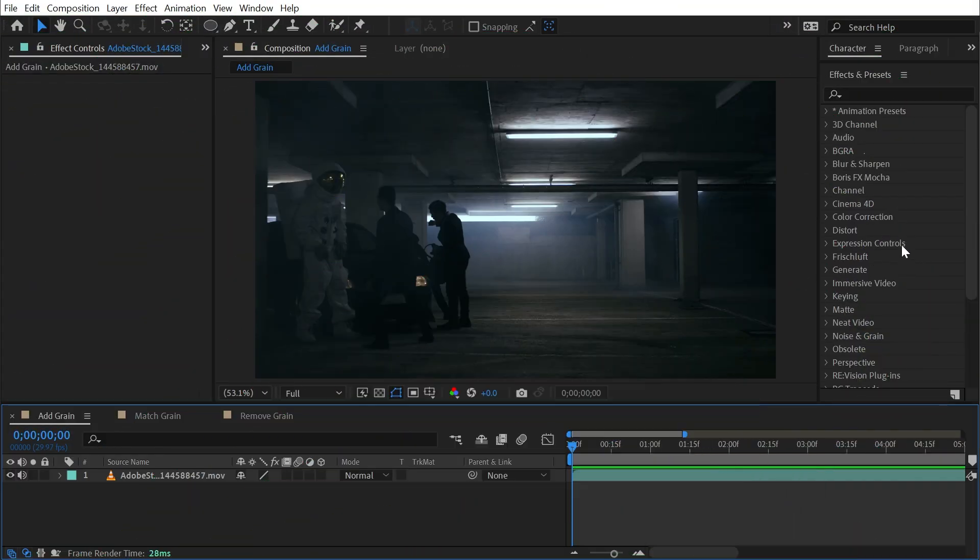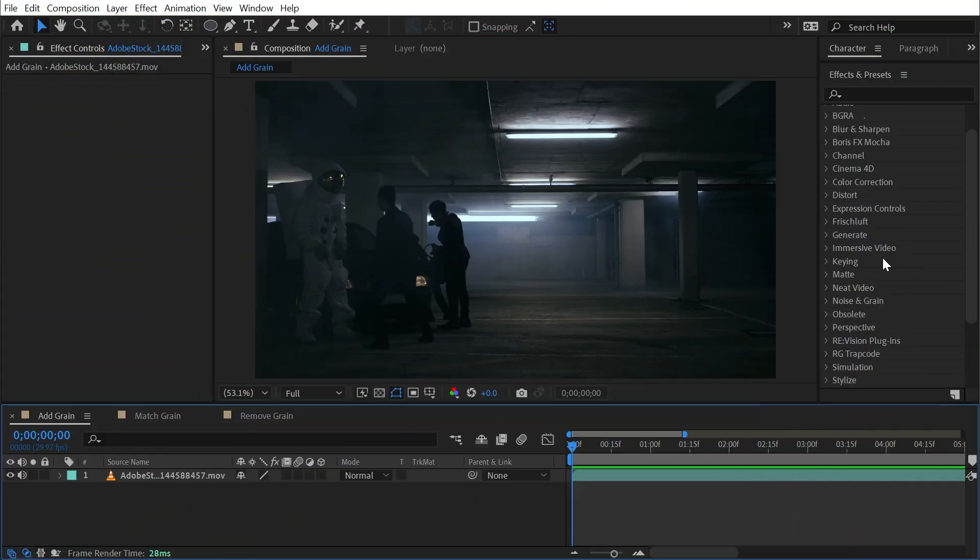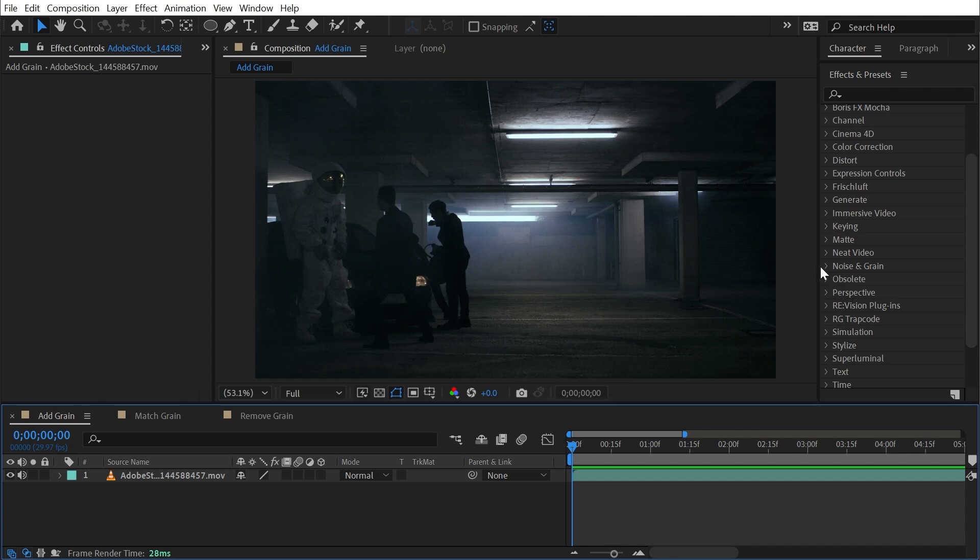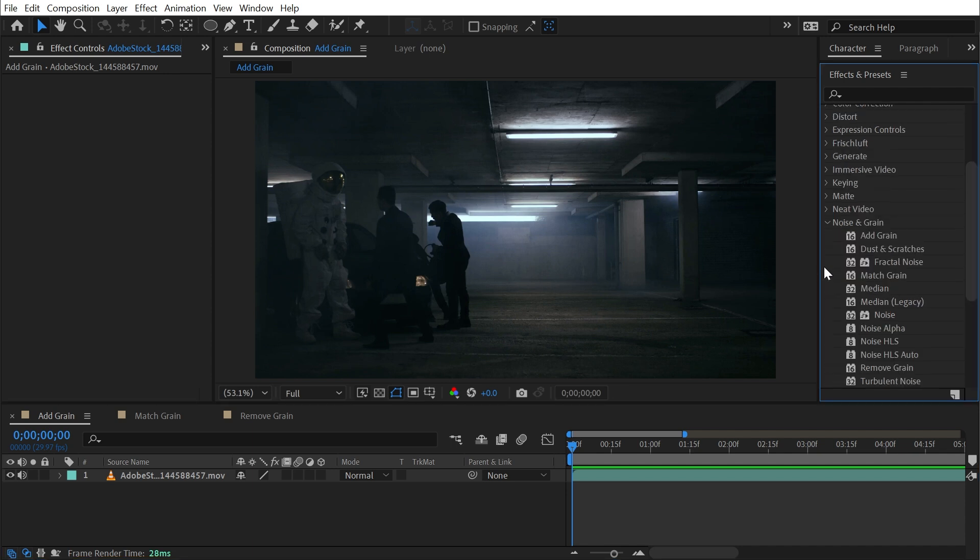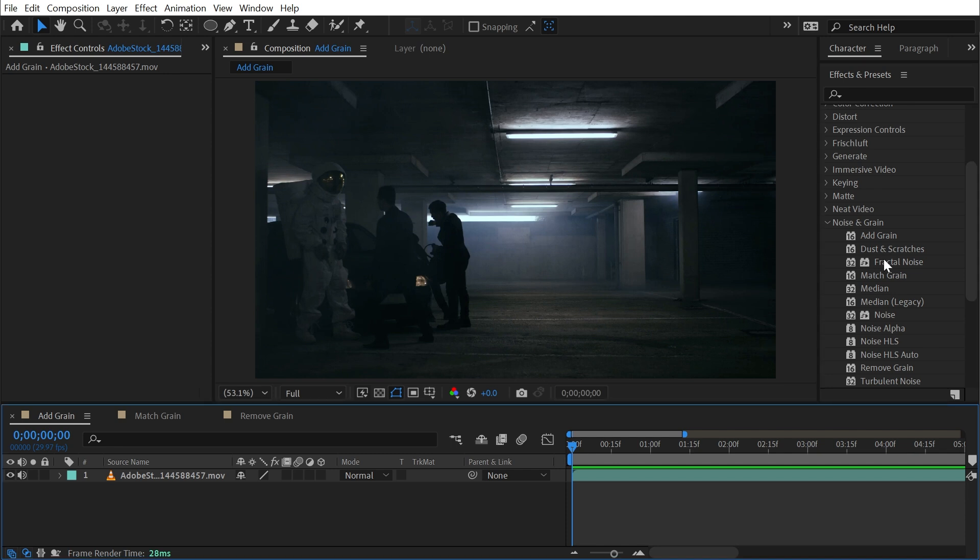Add Grain, Match Grain, and Remove Grain are all found under the Noise and Grain category, and they each do exactly what they say. Add Grain is great for emulating film grain on top of footage. Match Grain is great if you're adding graphics into footage that already has grain and you want it to have the same type of grain so your graphics match the shot footage. Remove Grain will attempt to clean up grain and remove it from the footage for a cleaner image.